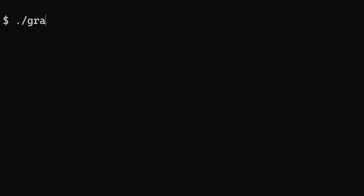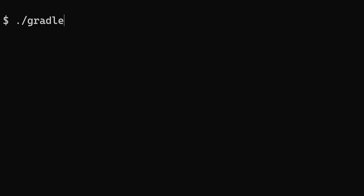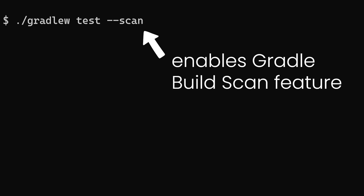After resetting the project with the clean test task, run test again and pass the --scan option to enable the build scan feature.